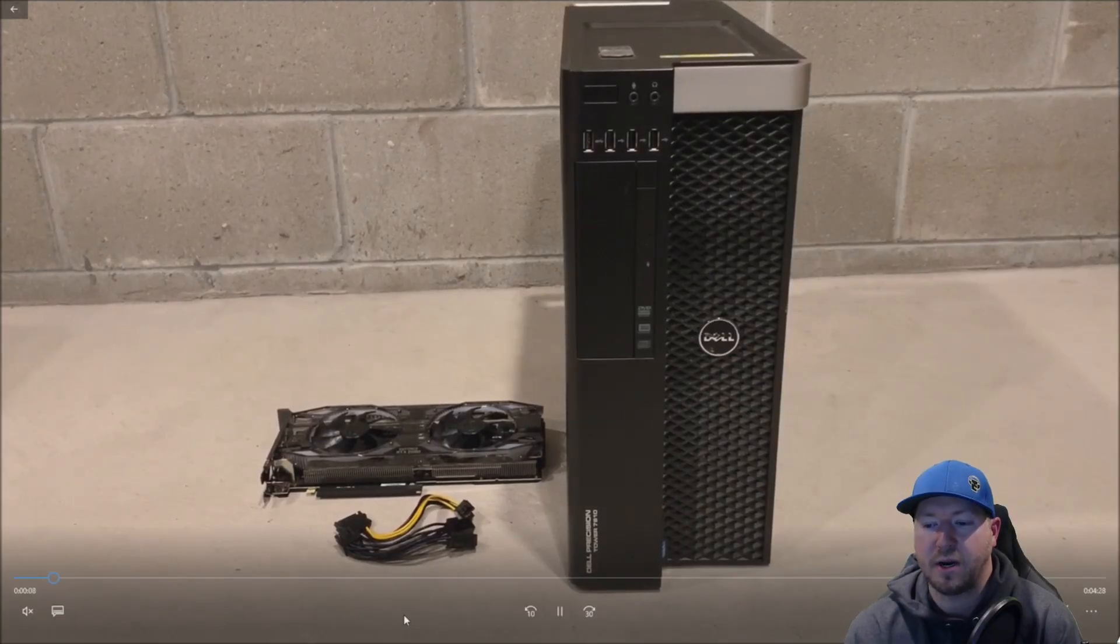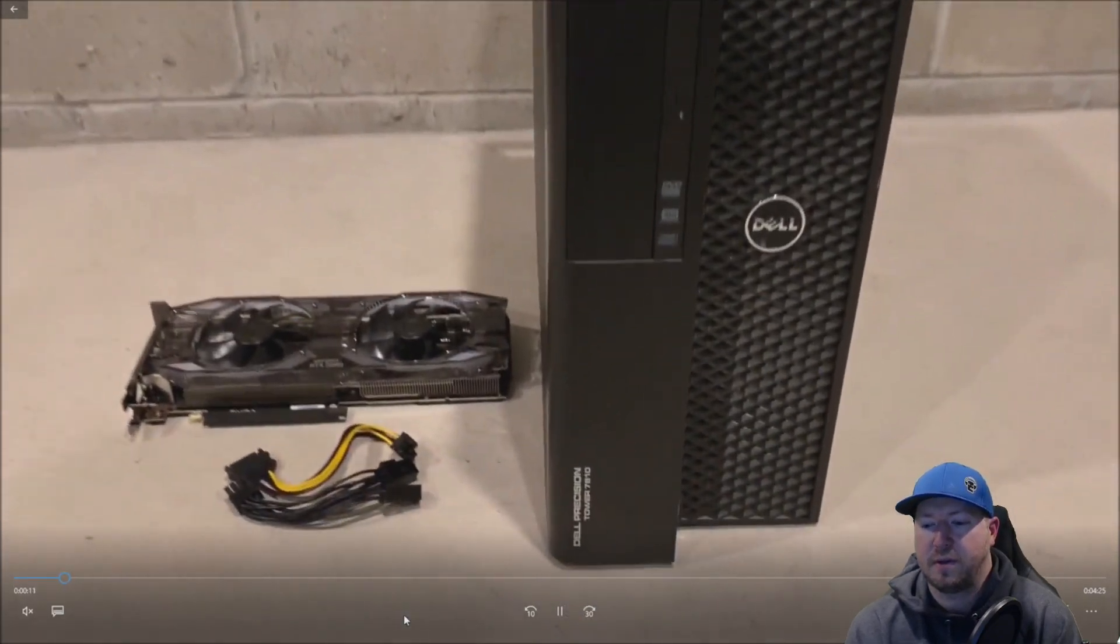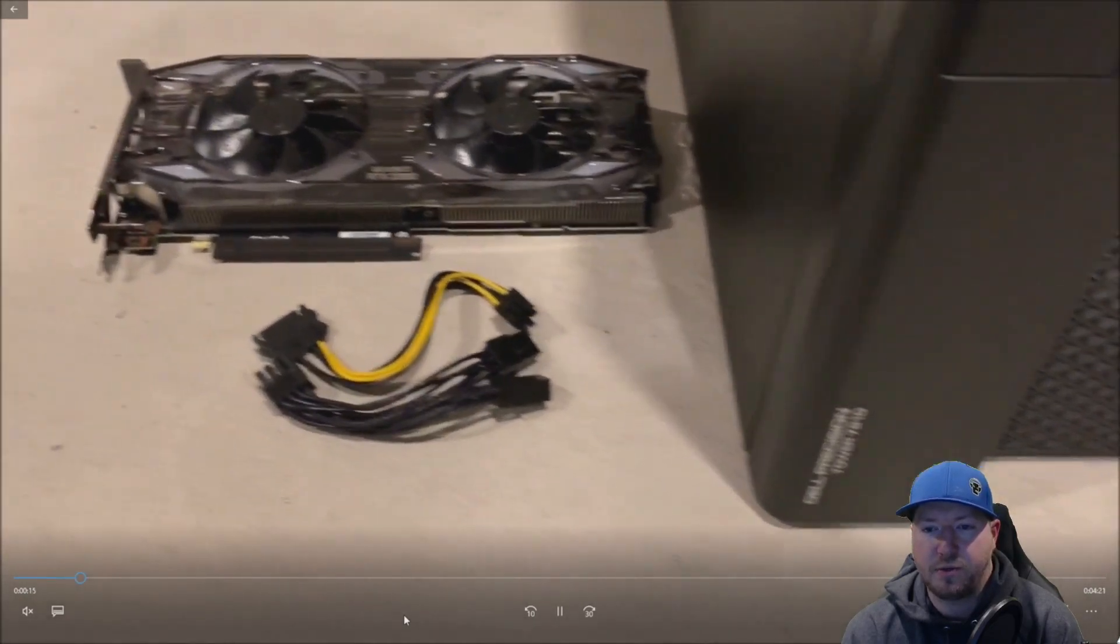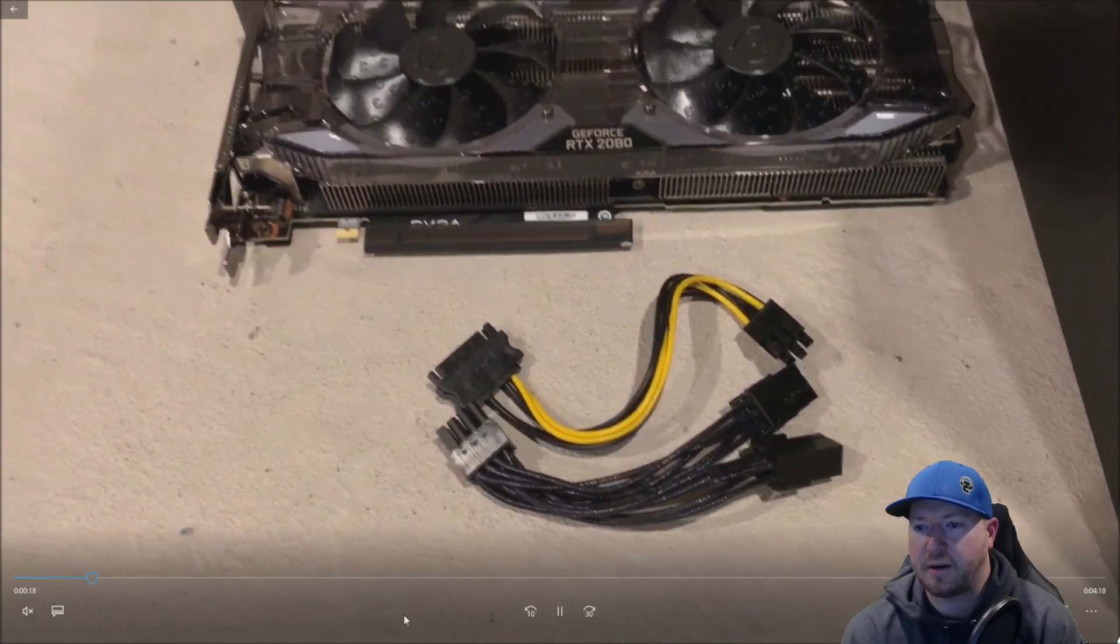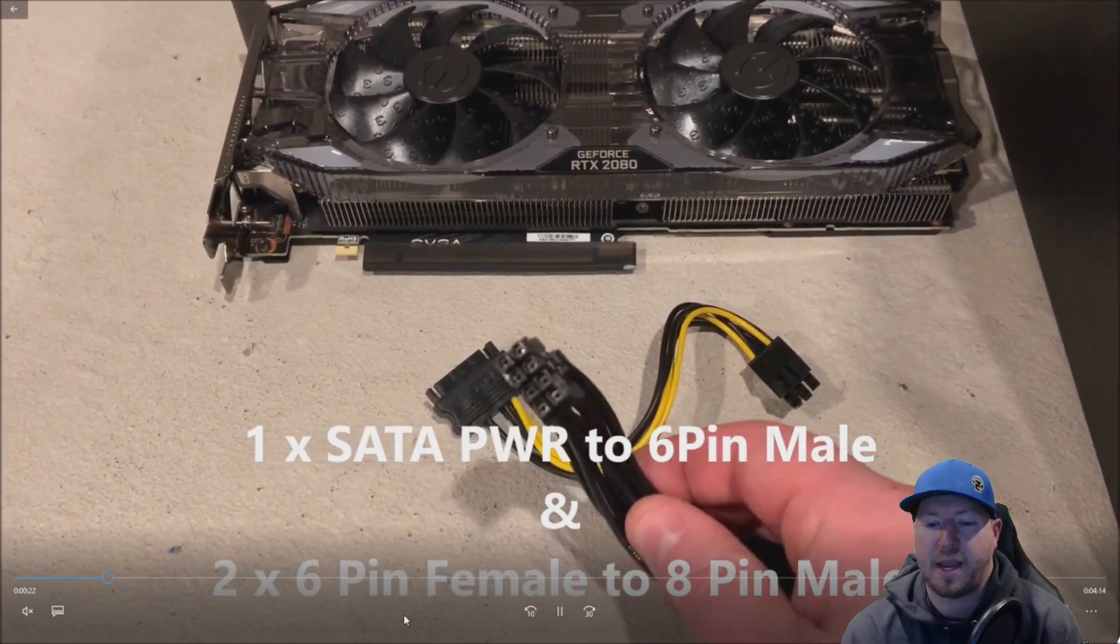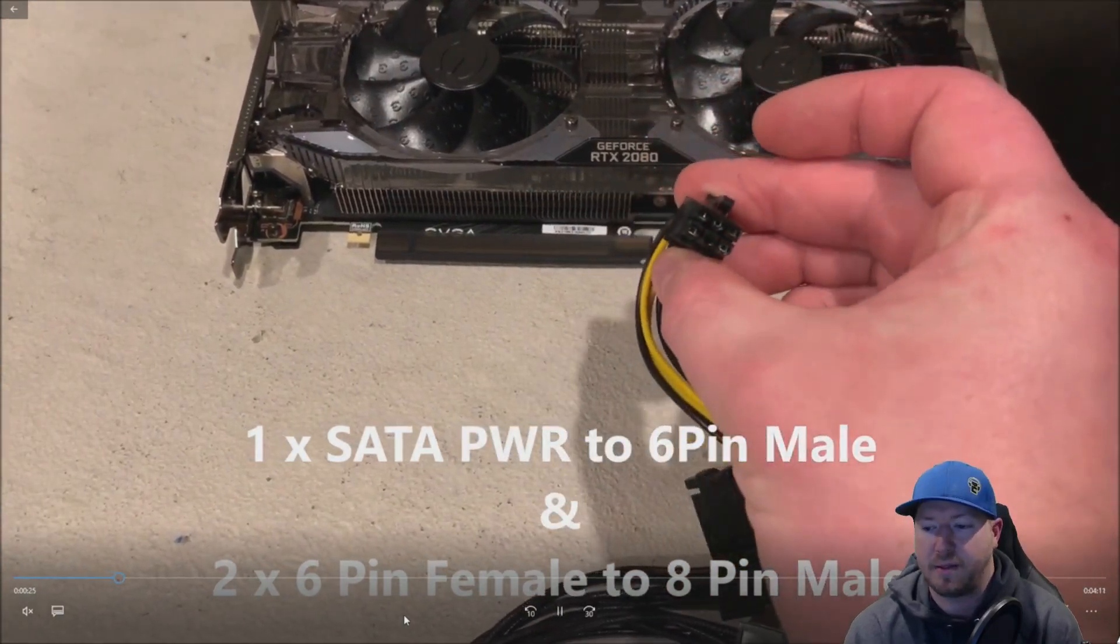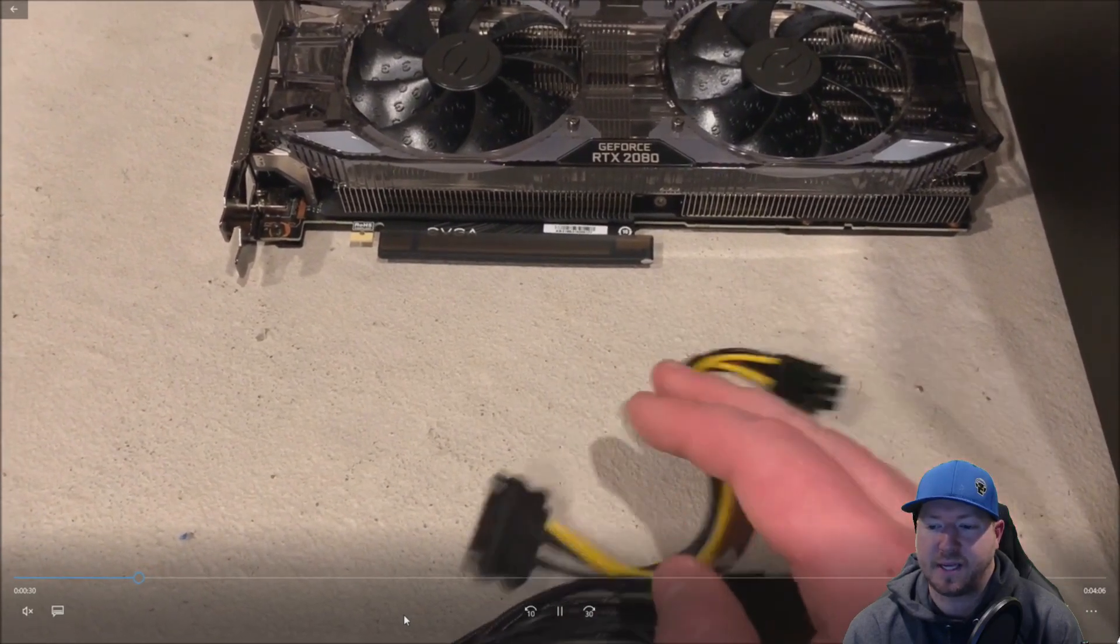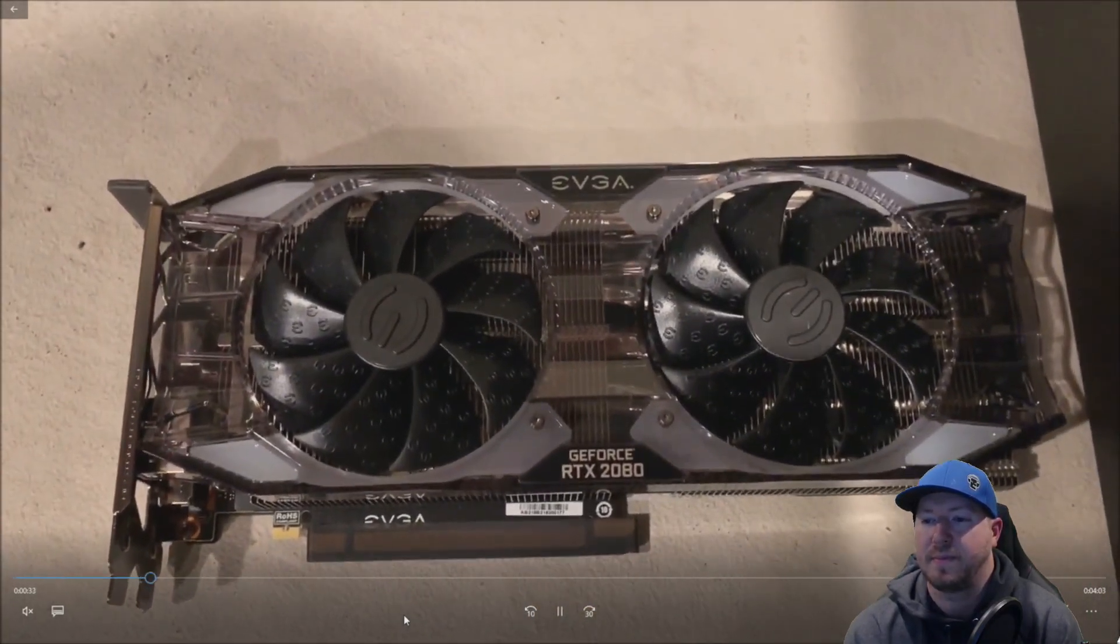Here's our T7810 workstation. You can see we need a couple adapter cables to supply power to the RTX 2080 graphics card. We need 1x SATA power to 6-pin male and 2x 6-pin female to 8-pin male. We will post links to those on greatpcgamers.com as well if you need to buy those adapter cables.